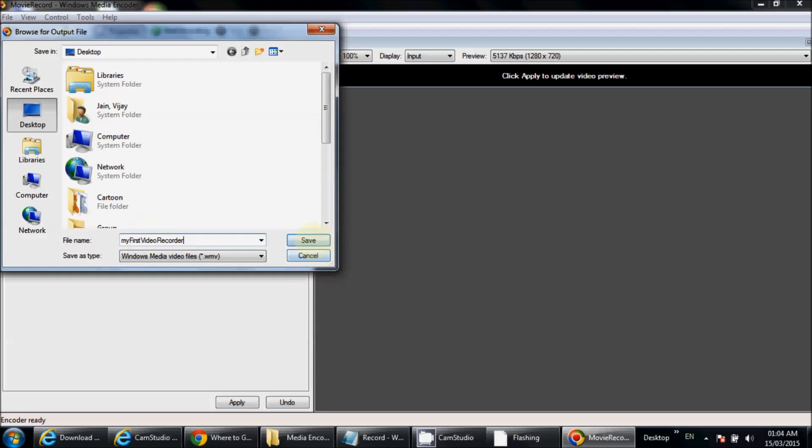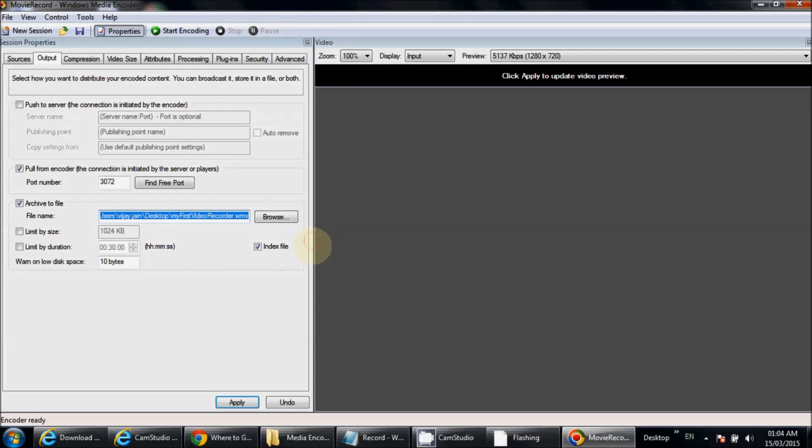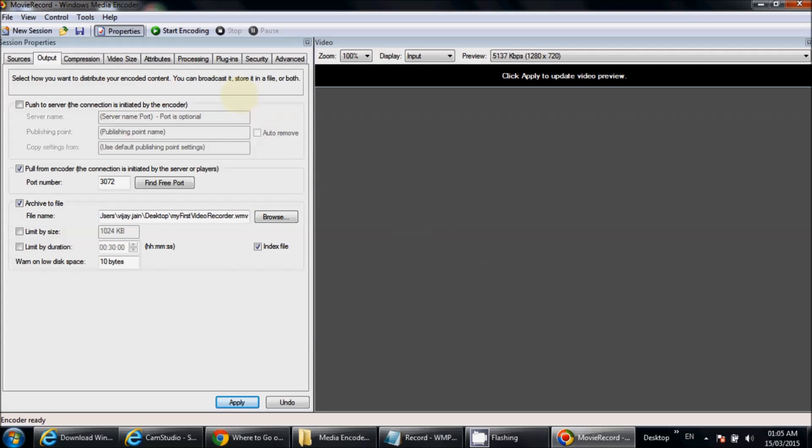Click on Save. It will save your file in WMV format. Now you can start your recording by clicking on Start Encoding. Once you click on Start Encoding, your recording will start. Once you're done with your activities, you can click on Stop.